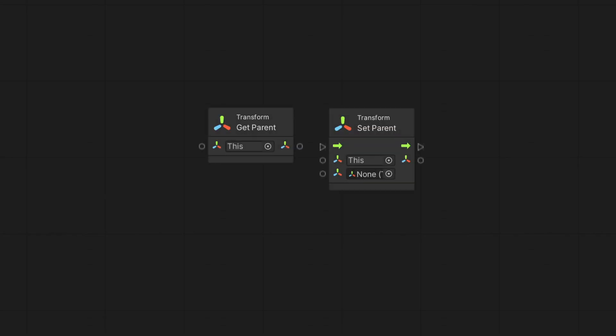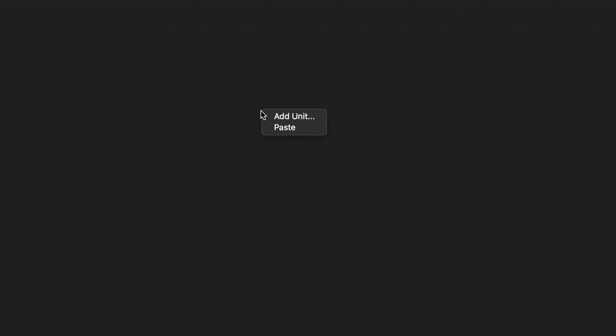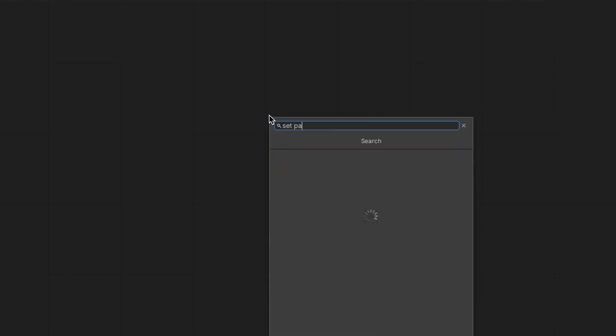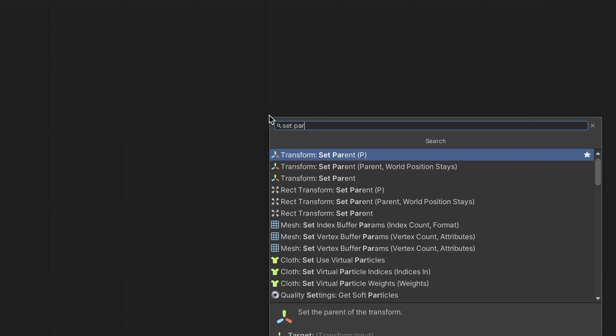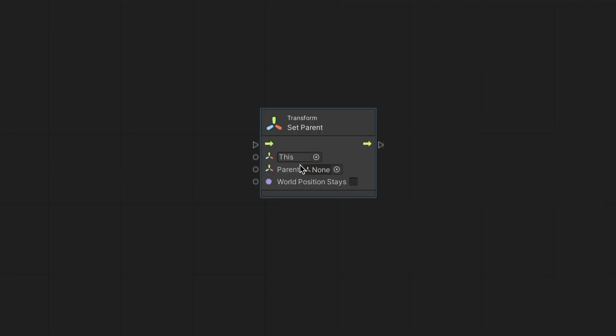Back in the graph, we use the Get and Set Parent node to control the object's parent and retrieve it. We got another node for setting the parent, Set Parent World Position Stays node. And with it, as its name suggests, we can choose to retain the object's World Position, Rotation, and Scale when changing the parent.